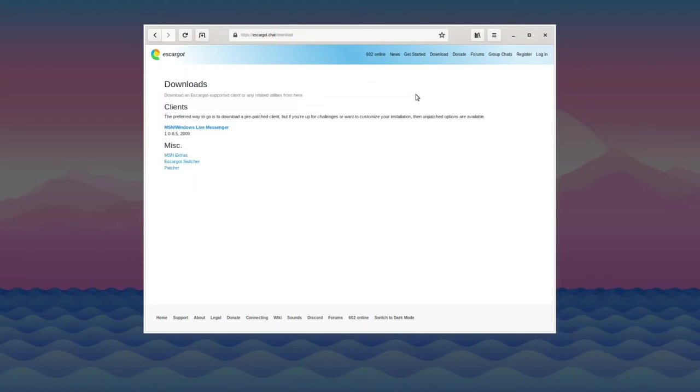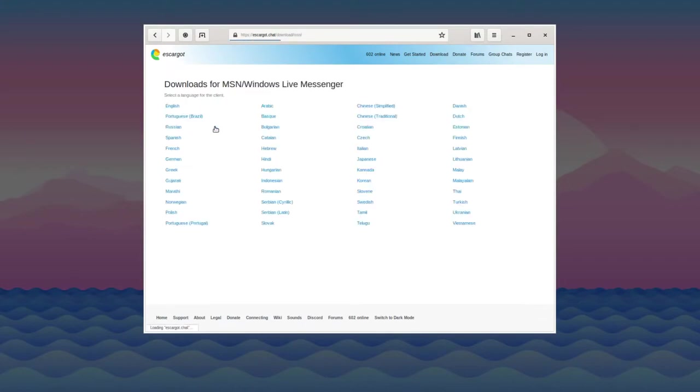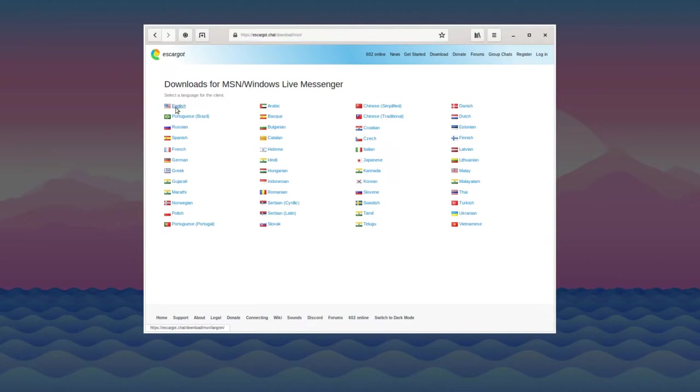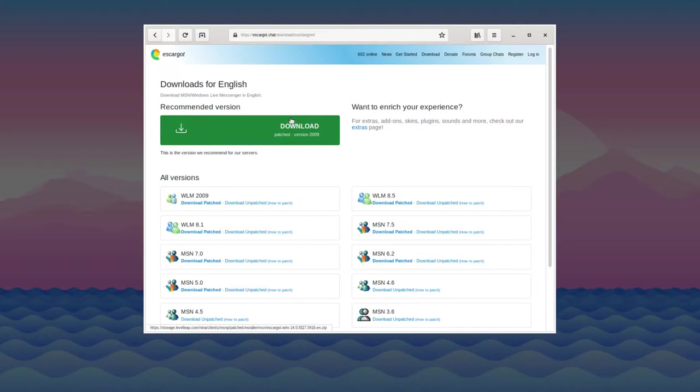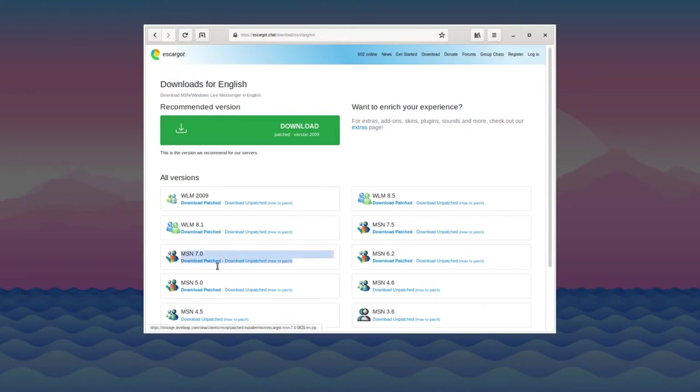Go to the downloads page on Escargo.chat and click where it says MSN slash Windows Live Messenger. Pick your language. I'll be going with English. Specifically, you want to download MSN 7.0 patched from this page.